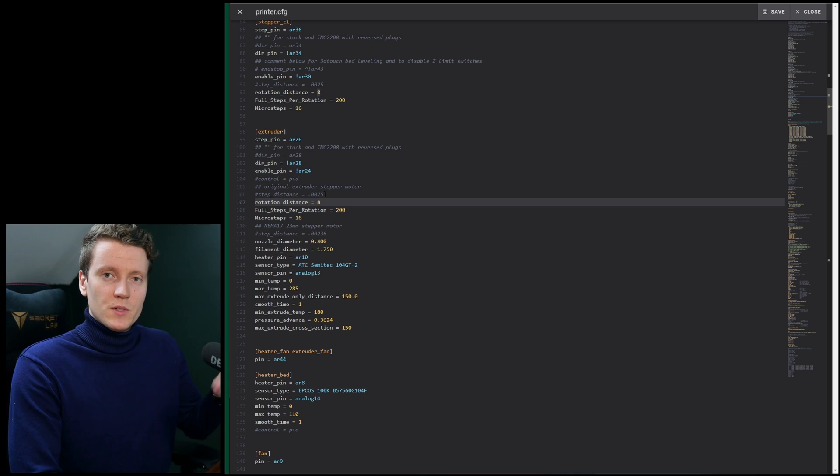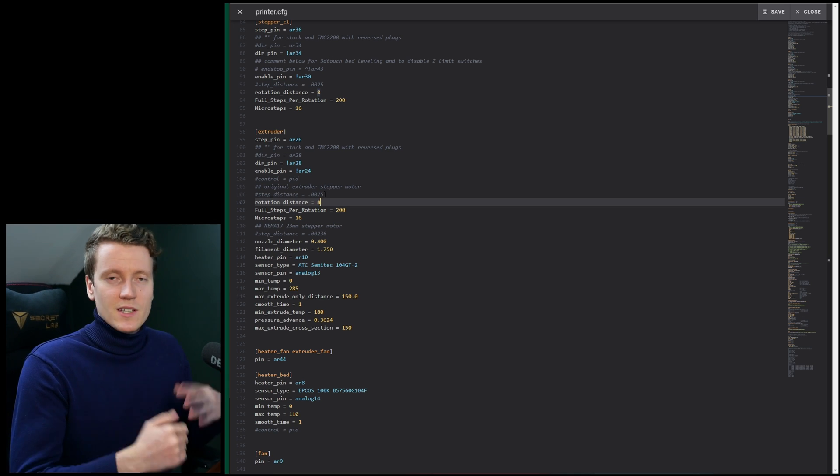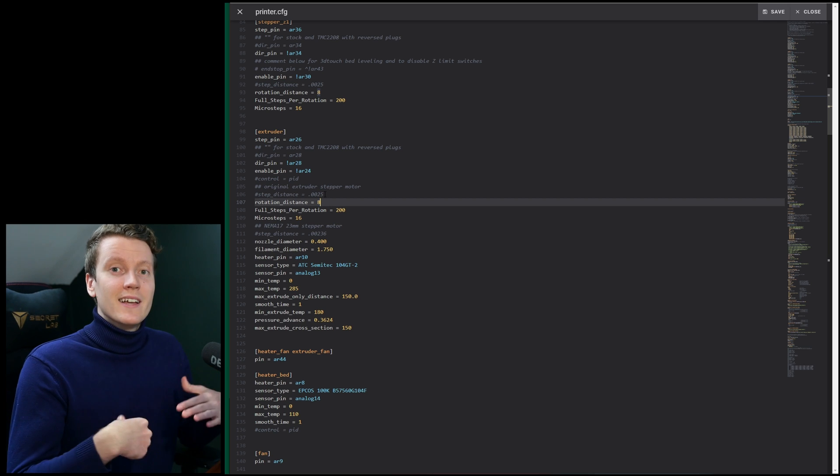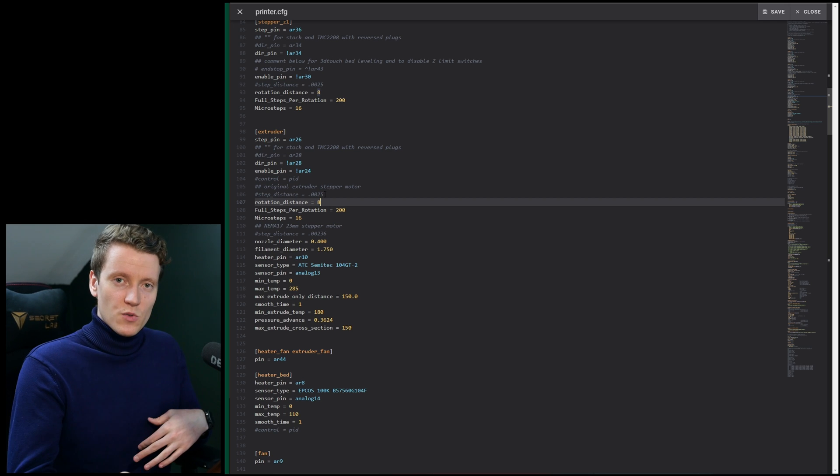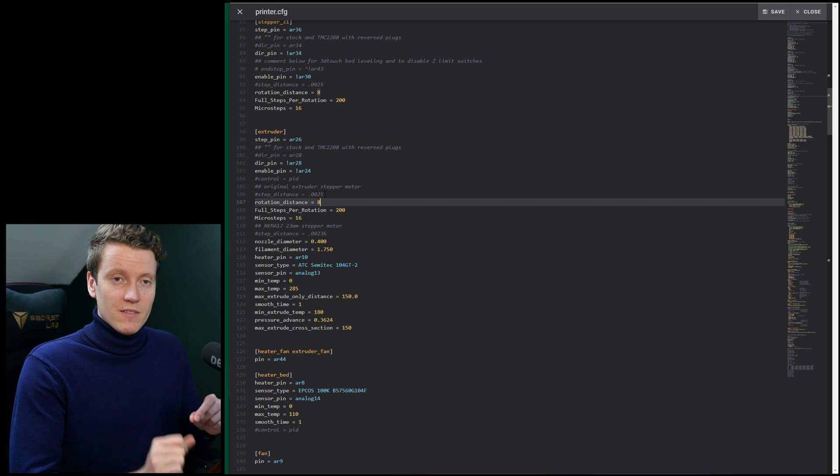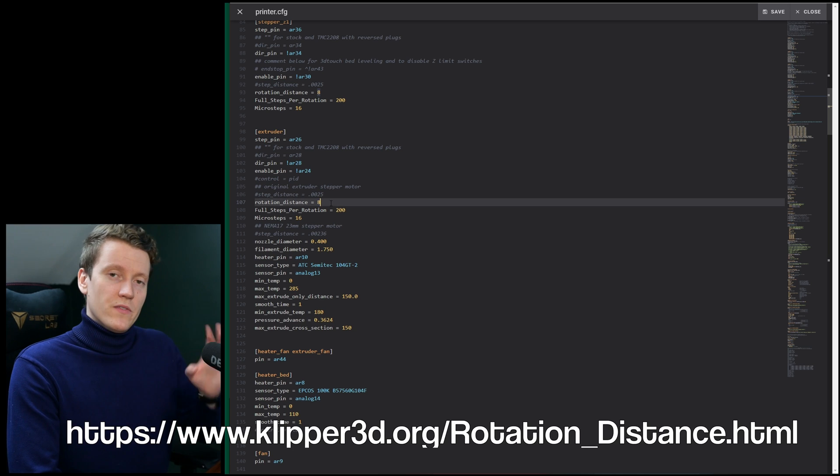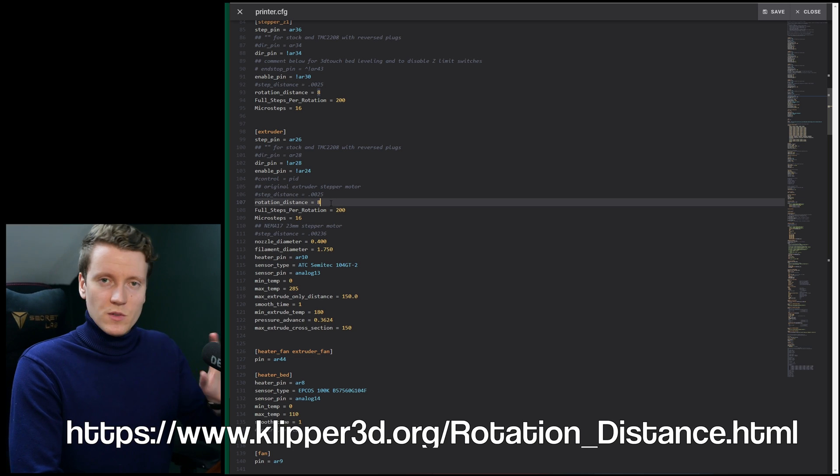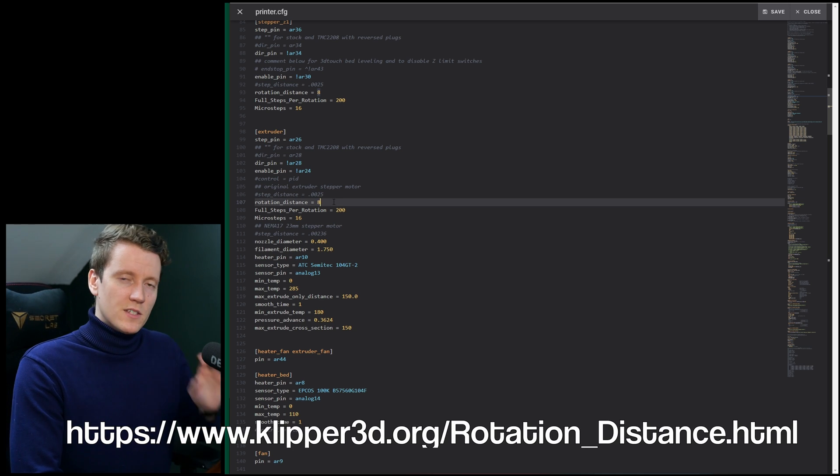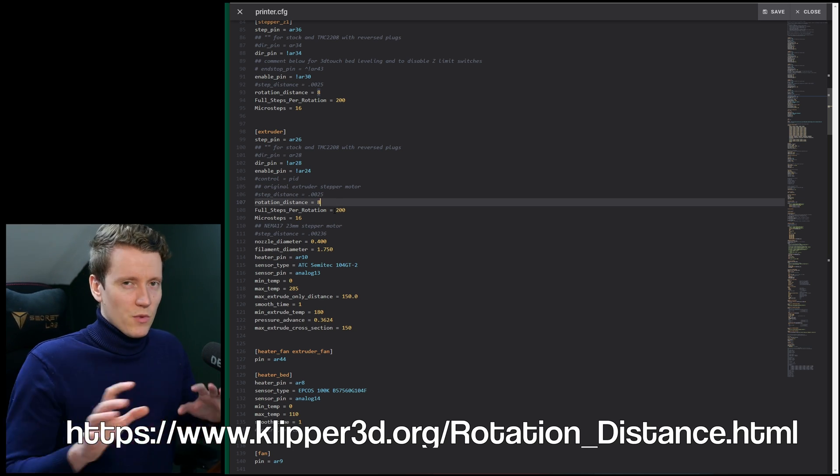And then since this is a Bowden setup, disconnect your Bowden tube, measure out 110mm, that's what I always use, then tell it to extrude 100mm, then make sure you still have 10mm left. If it's a different value, here's a whole page of the equations of how you do that.